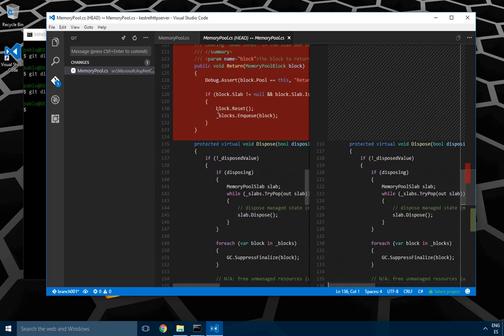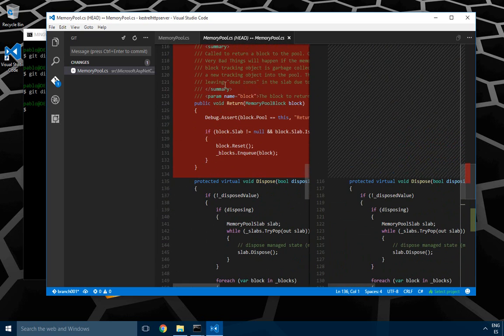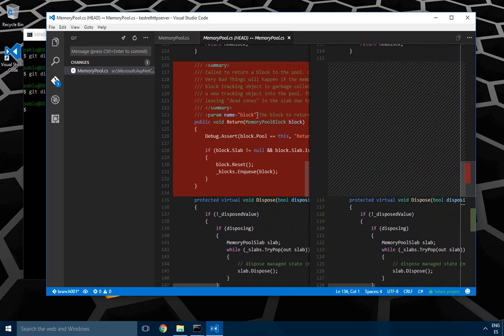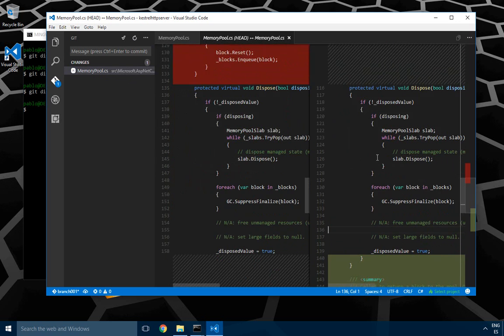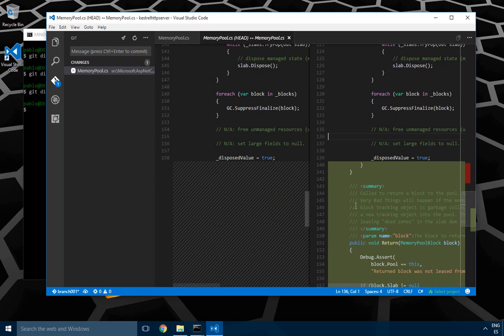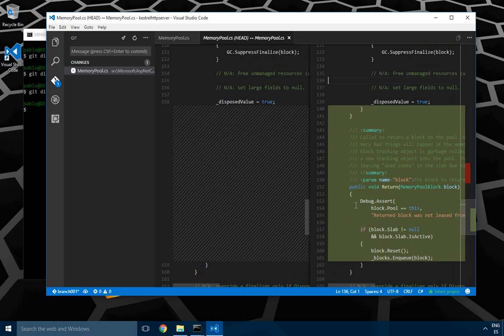As you can see, the integrated diff in Visual Studio Code with Git simply tells me that the method has been deleted and then re-added, which doesn't really give me a lot of information.